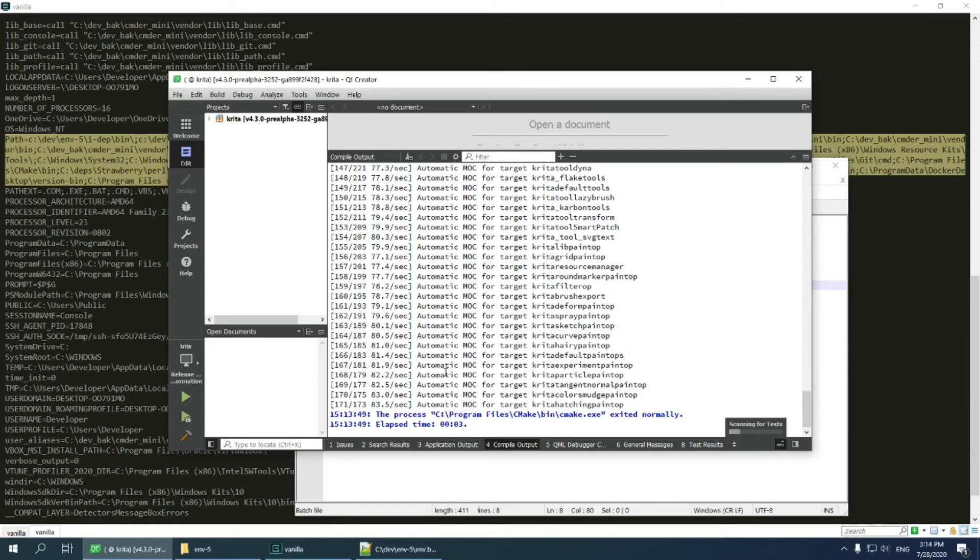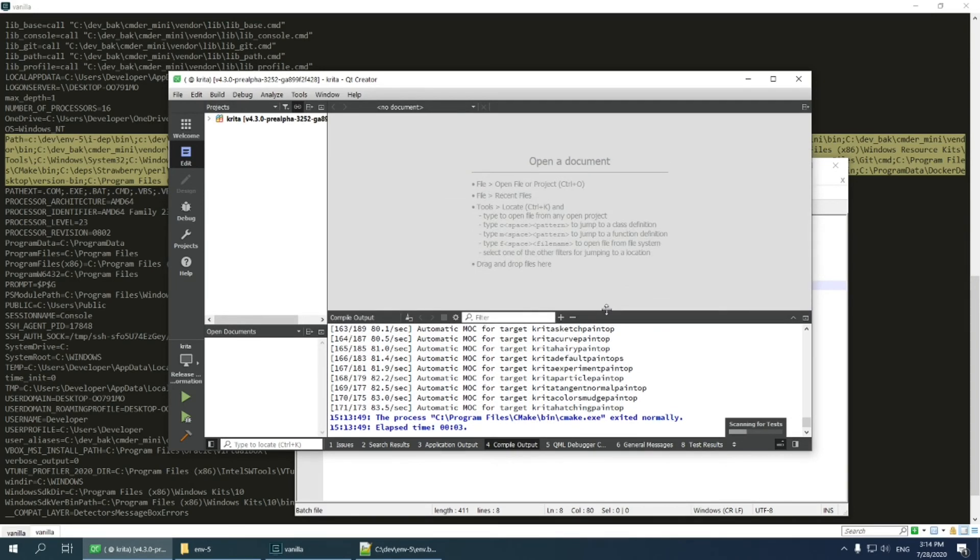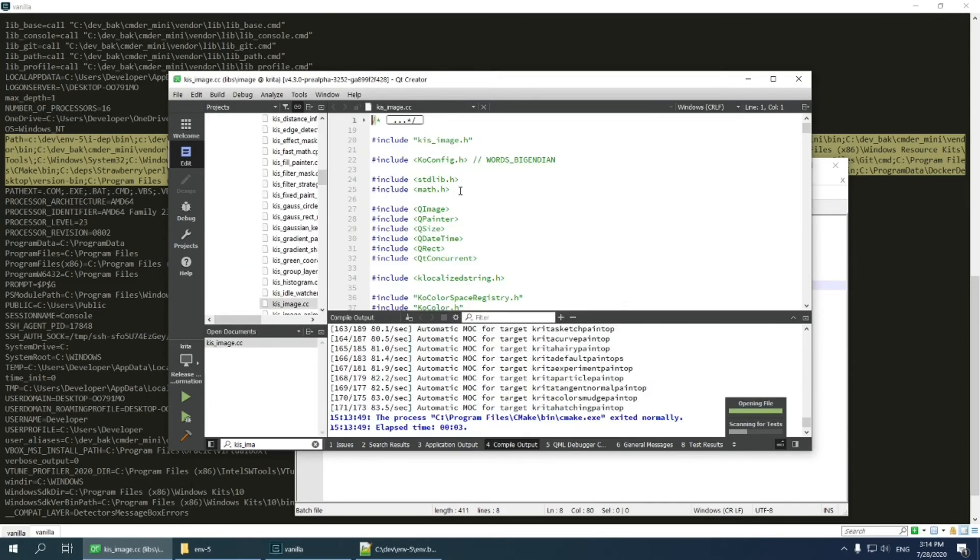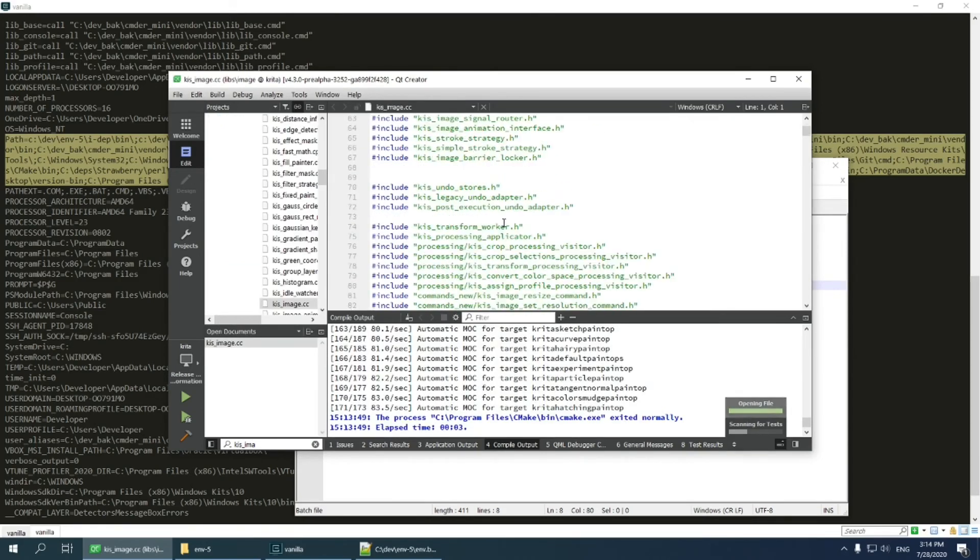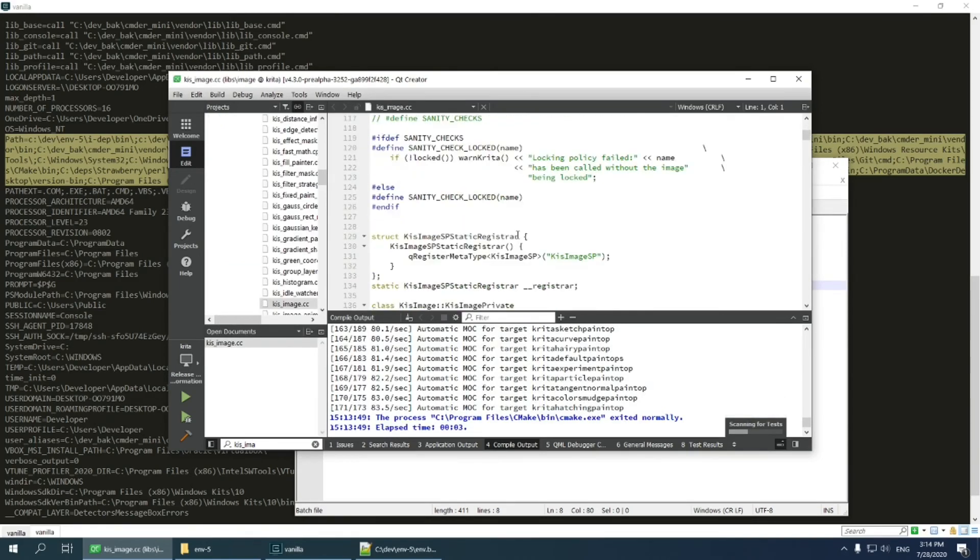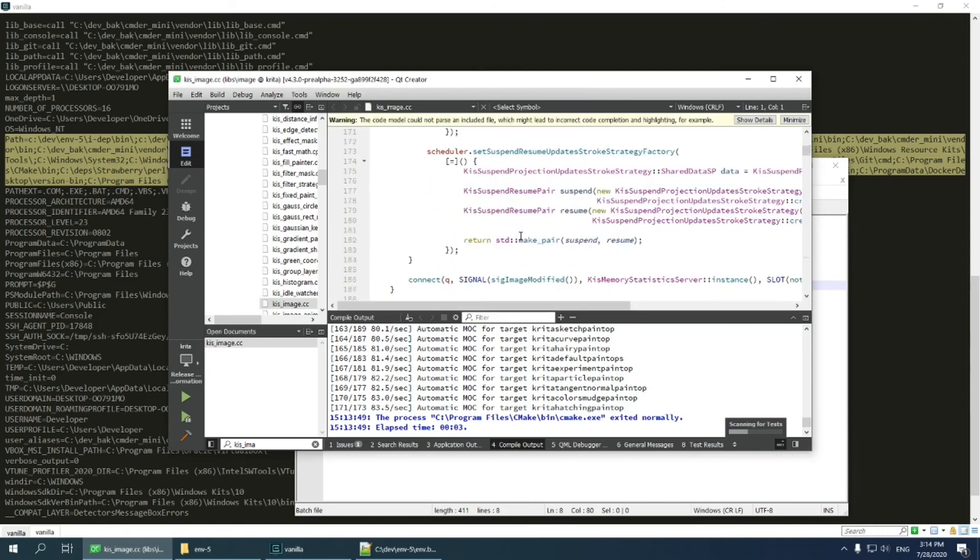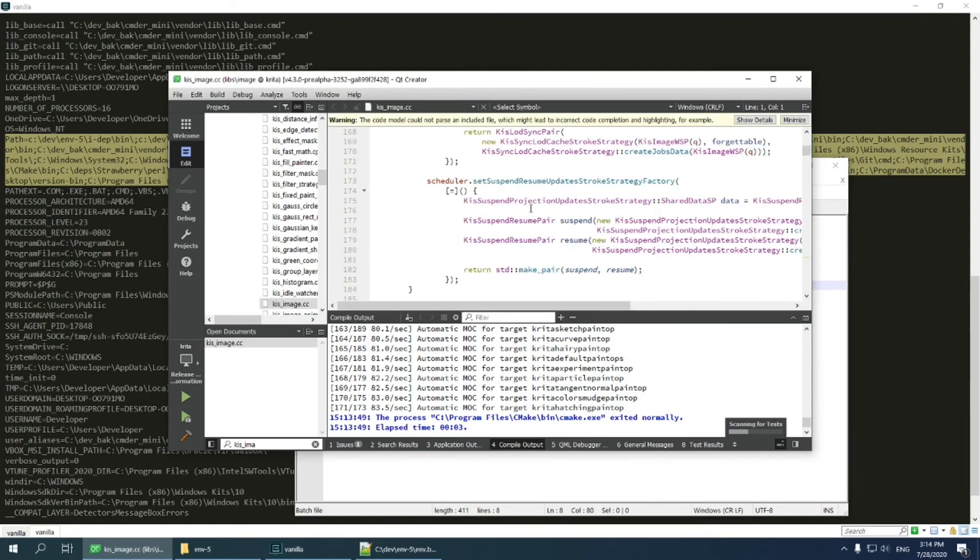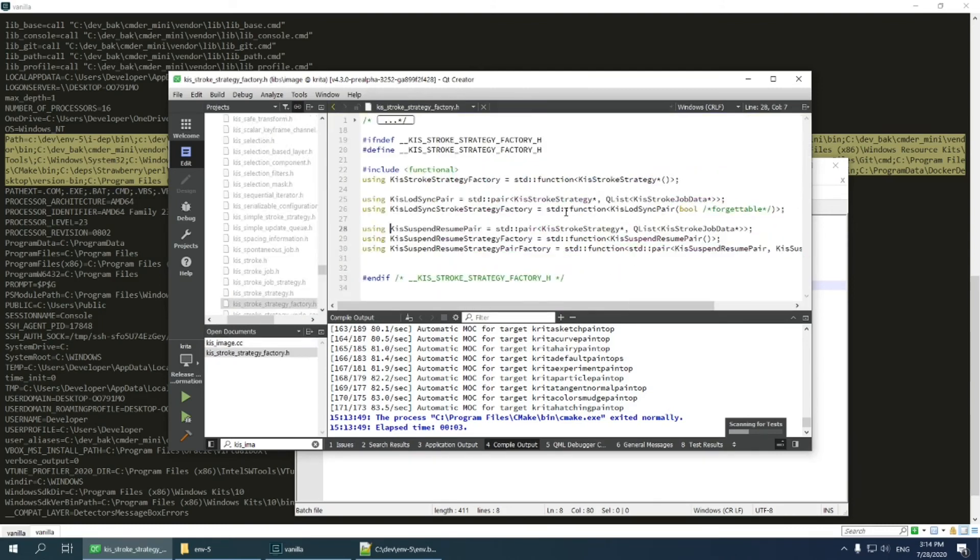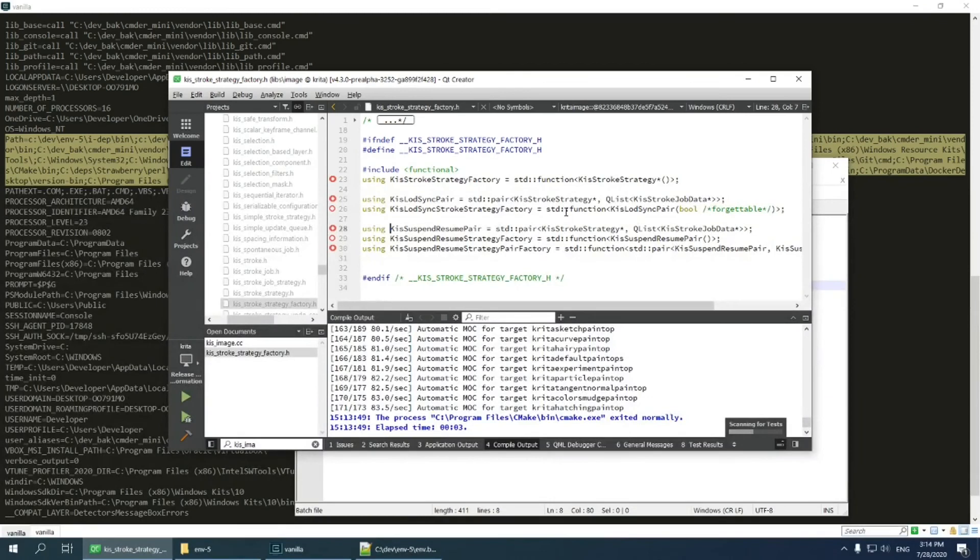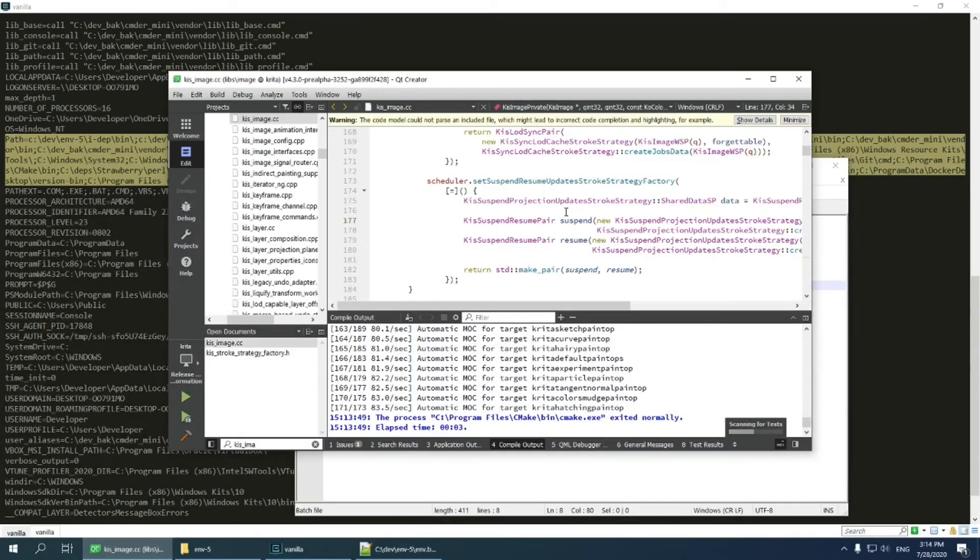We can also check if semantic works. Let's go to kiss image and try to press F2 on some symbol. Yes, it works fine.